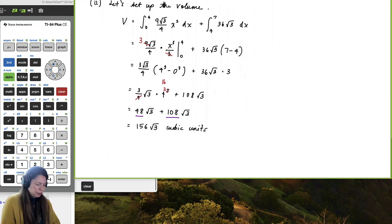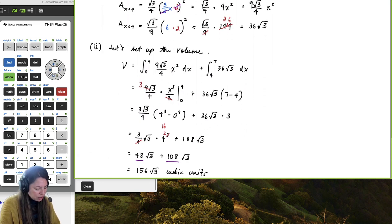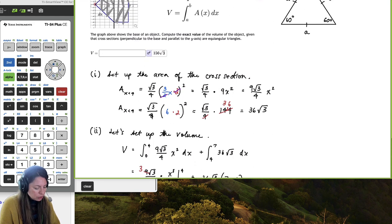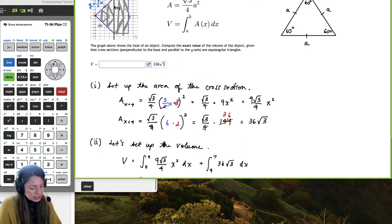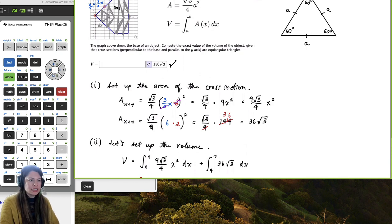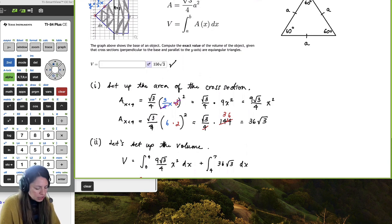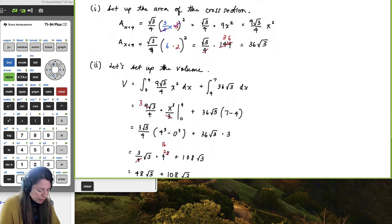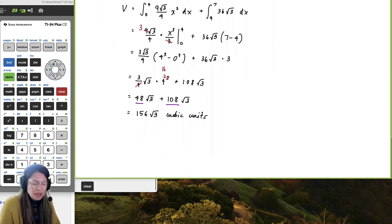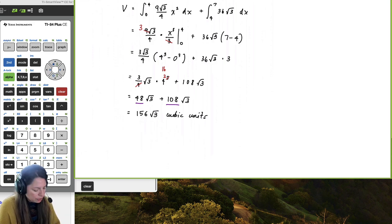Scrolling up, we can confirm that is the correct answer. It's just about setting up the area of the cross section and then putting that into the volume formula.